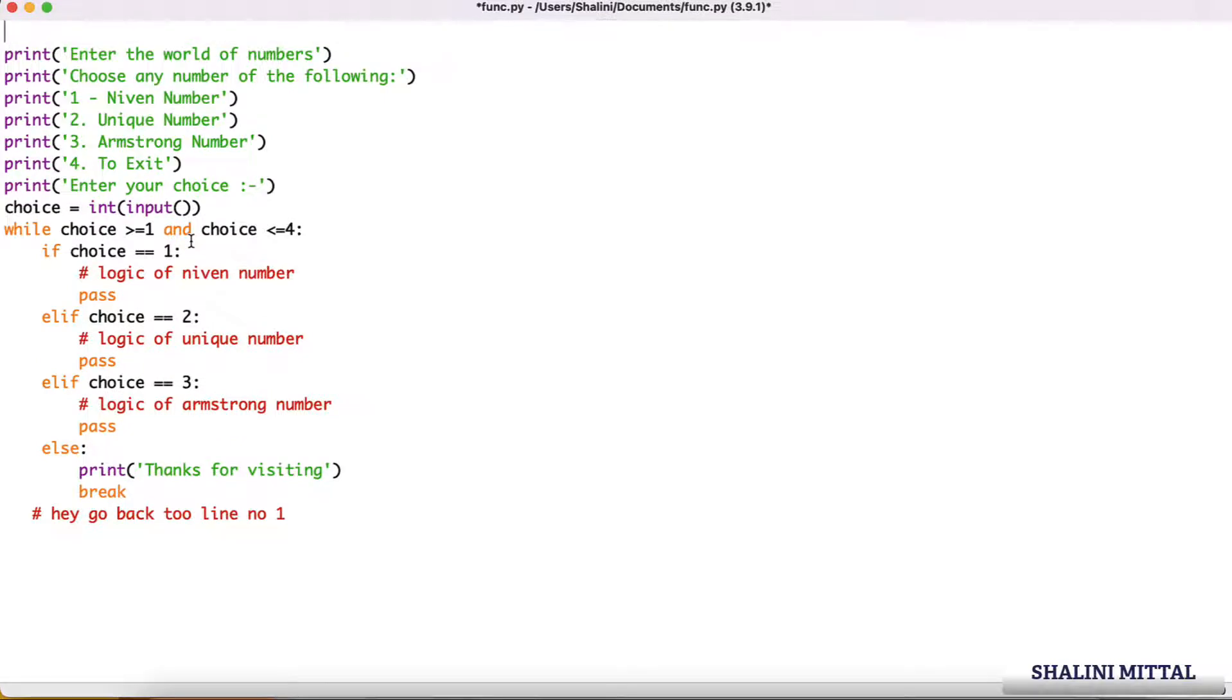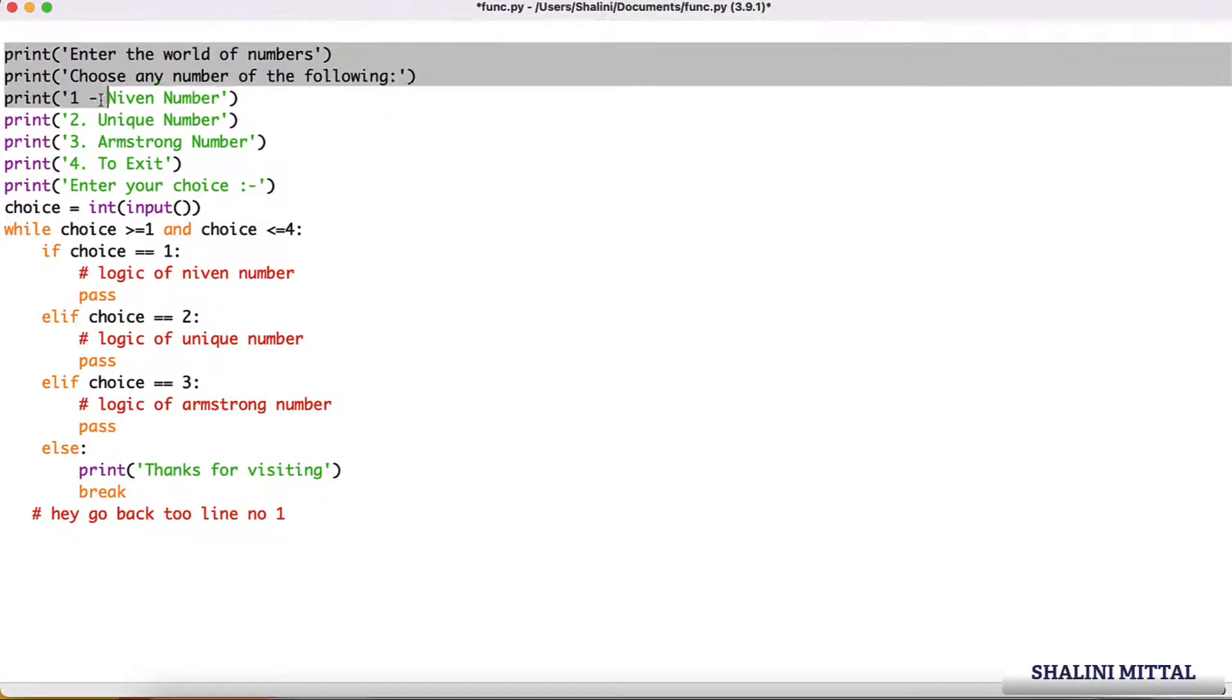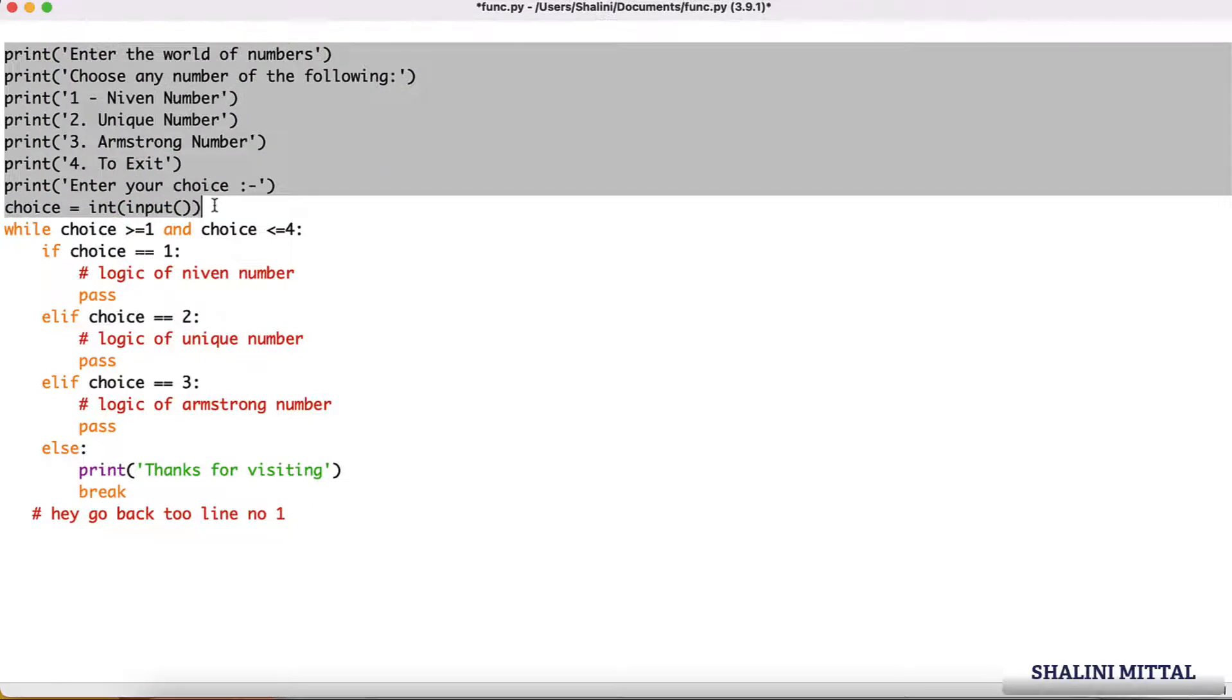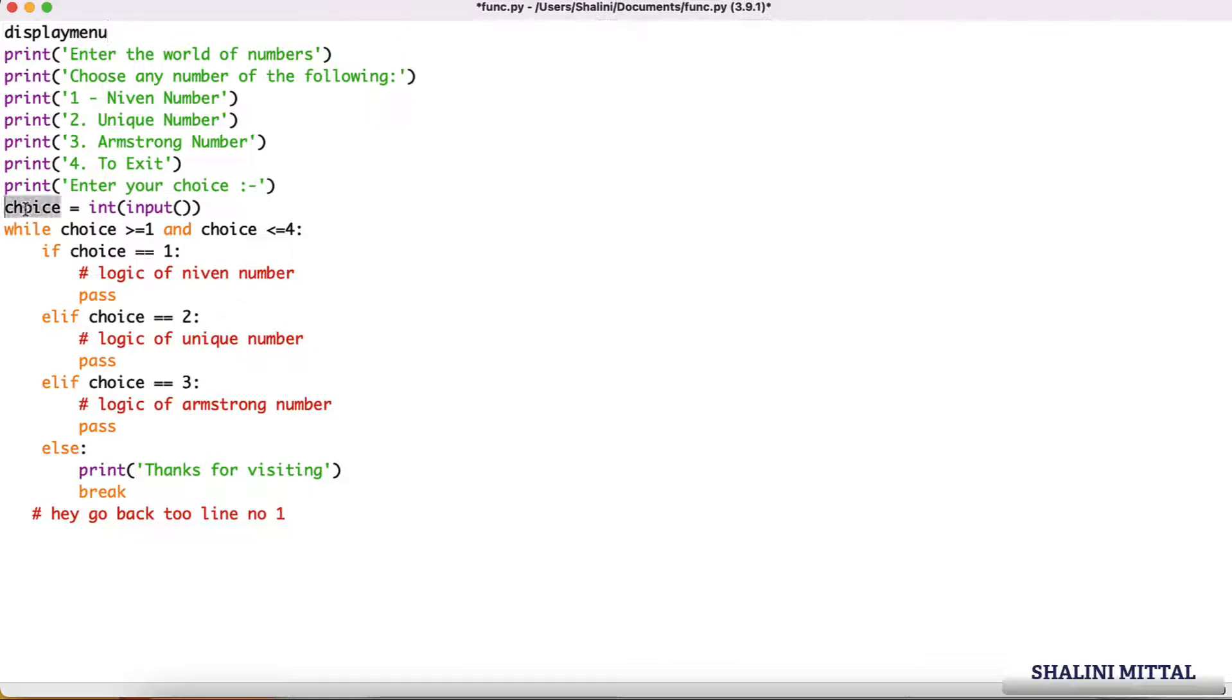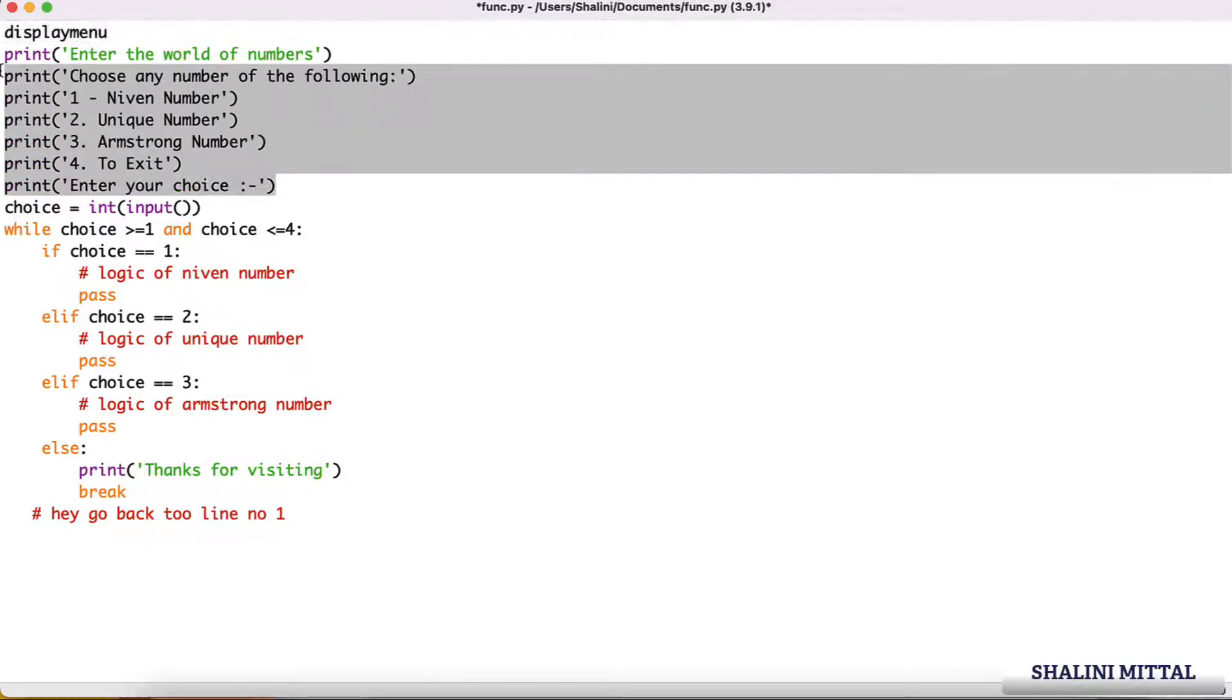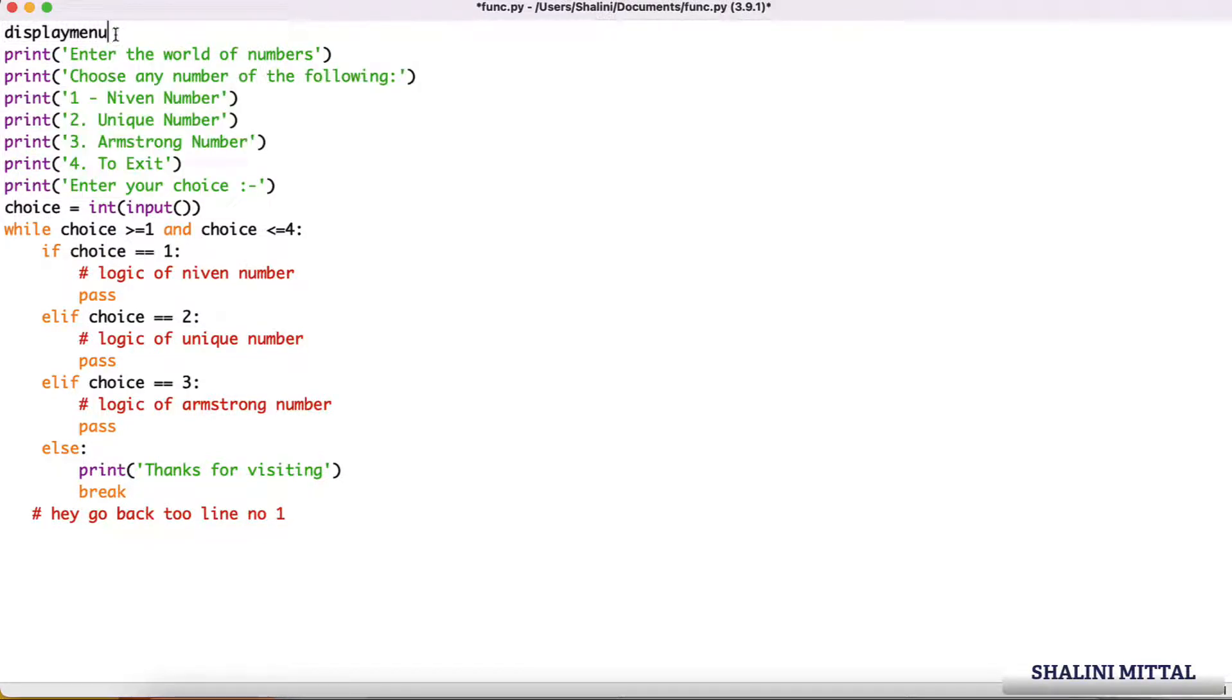Now when I just write display menu, it can be a variable, right? How do I distinguish a variable from something that is representing a block of code? That's where you put round brackets. Now we know that every time a block of code starts with a colon.